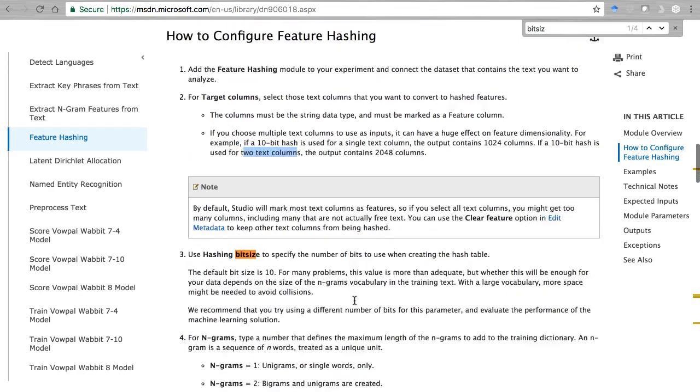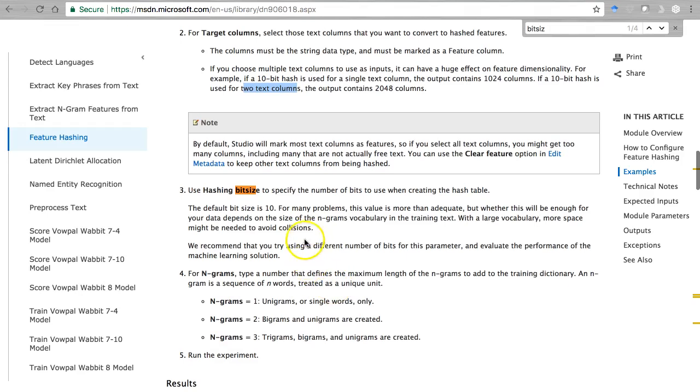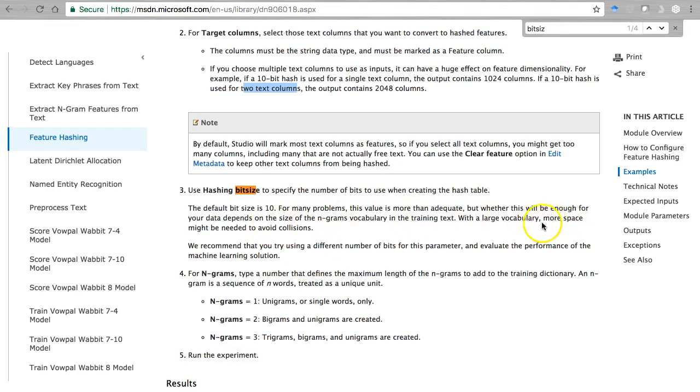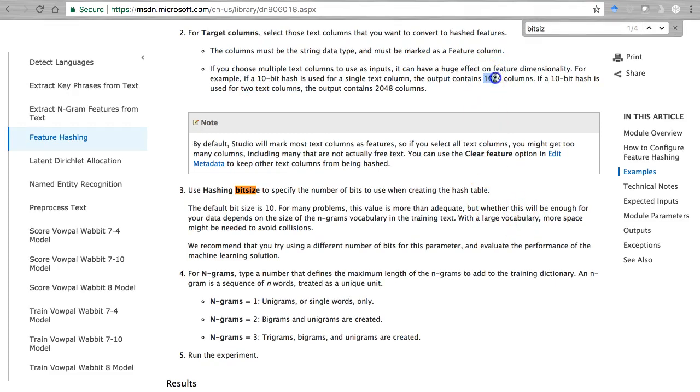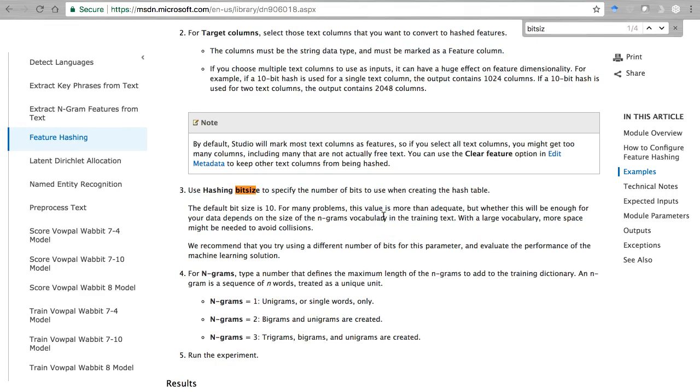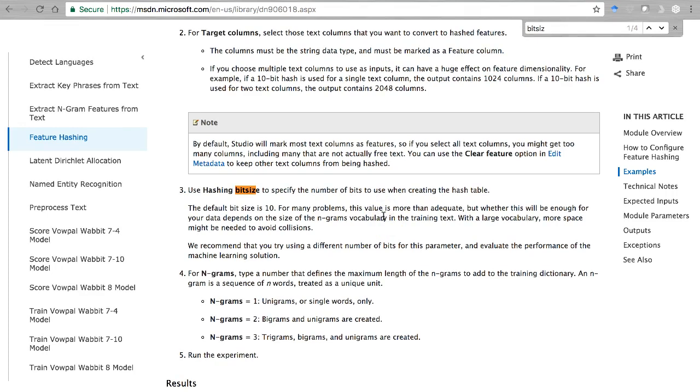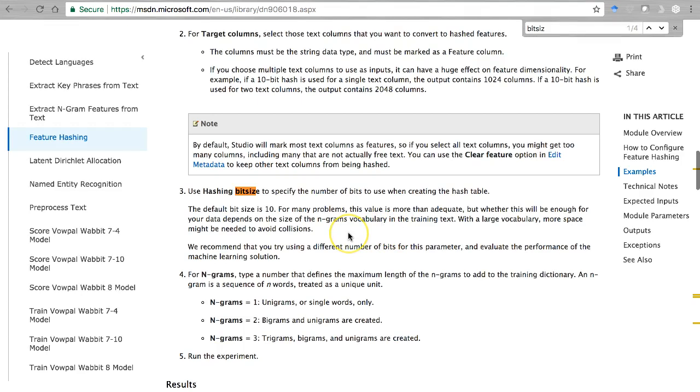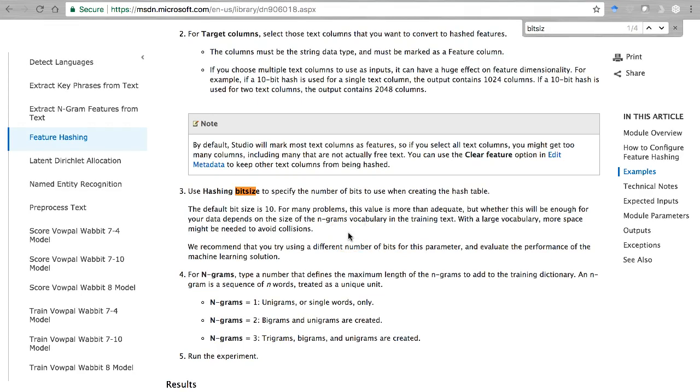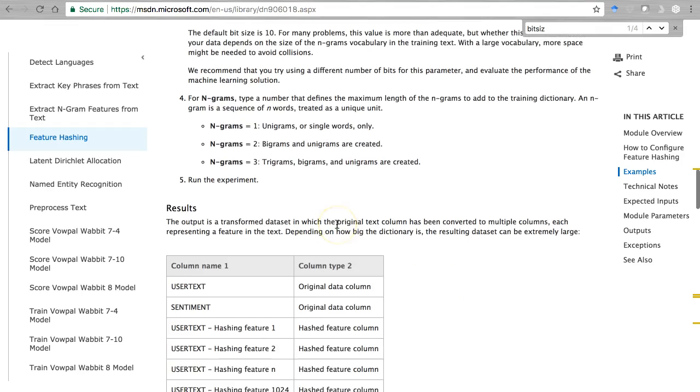So the larger this is, basically - now it won't create all 1024 if it doesn't find 1024 unique phrases or features, but it'll allow for up to that. With a tweet we probably don't even need - I don't know, maybe we will - but we'll just leave it at 10 because there's not going to be a pretty large vocabulary with tweets simply because they're limited number of words.